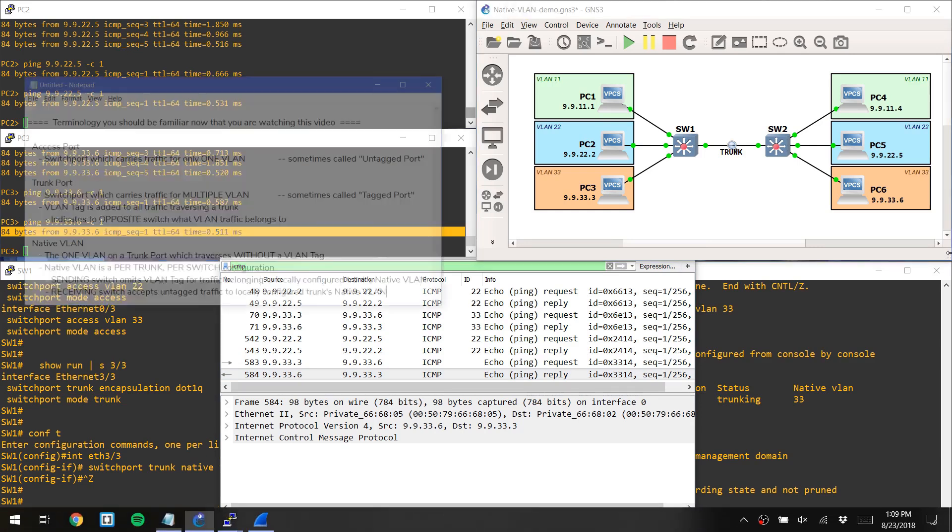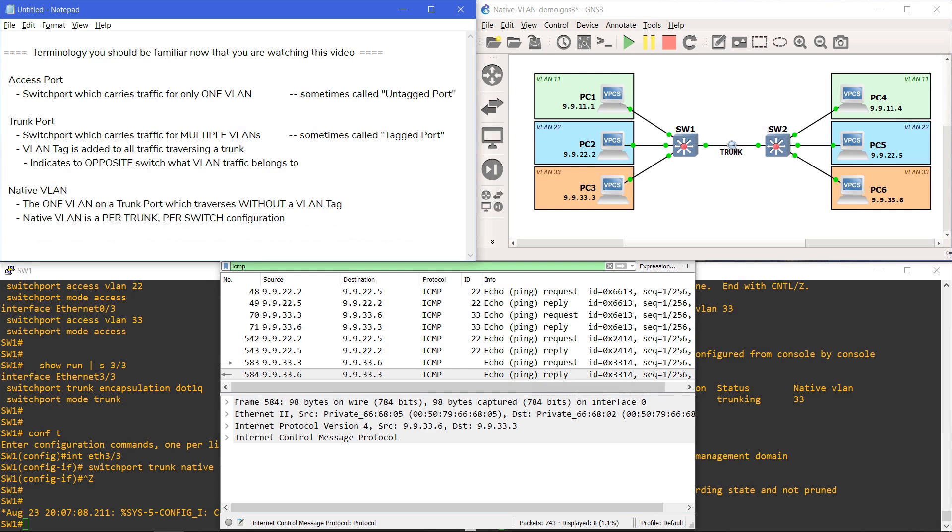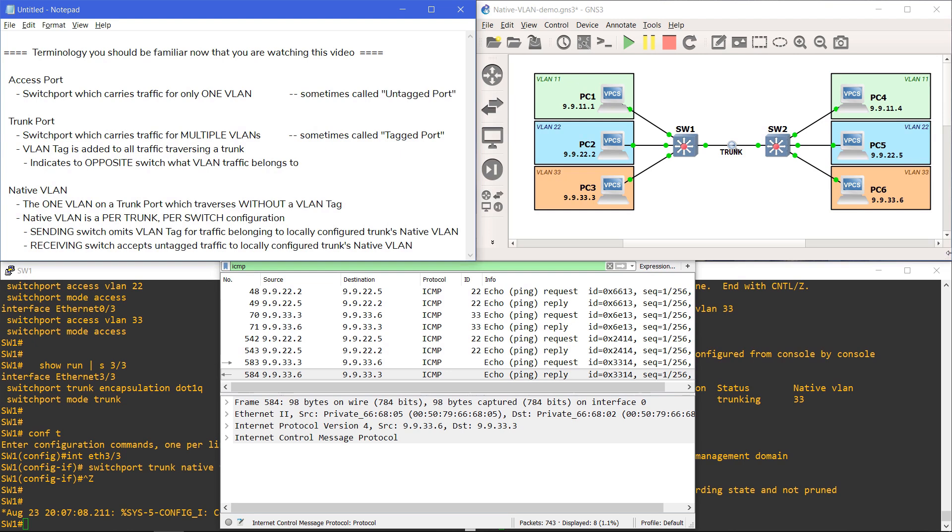So, to summarize what we learned. Trunk ports add a VLAN tag to distinguish which frames belong to which VLANs. The native VLAN is simply the one VLAN on a trunk port which traverses without a VLAN tag. Keep in mind, the native VLAN configuration is done per trunk port, per switch. The sending switch will tag all frames it sent across the trunk except whichever frames belong to what is locally configured as the native VLAN. The receiving switch will accept all tag traffic onto the VLAN indicated by the tag, and all untagged traffic onto the VLAN that is locally configured as the native VLAN.